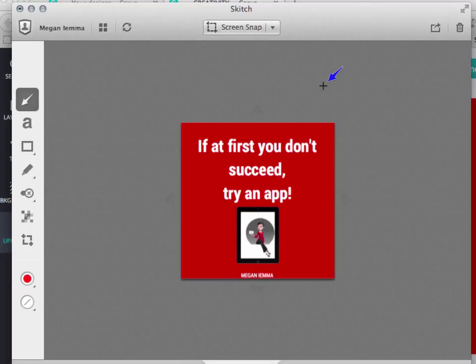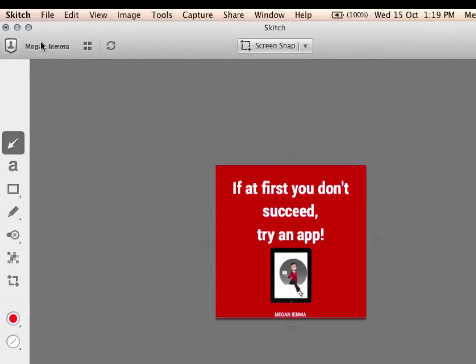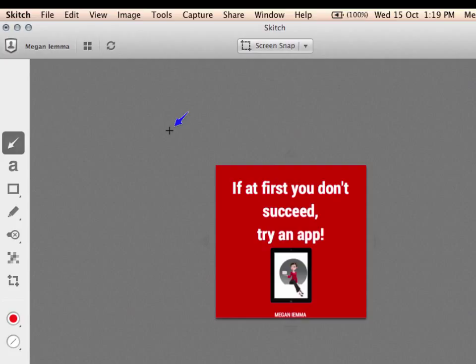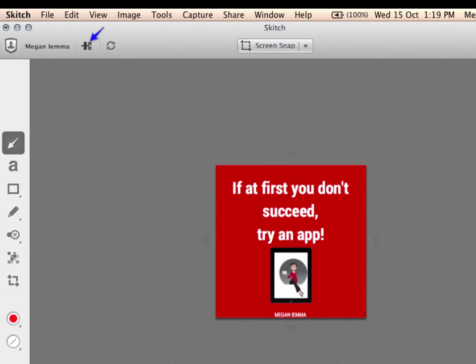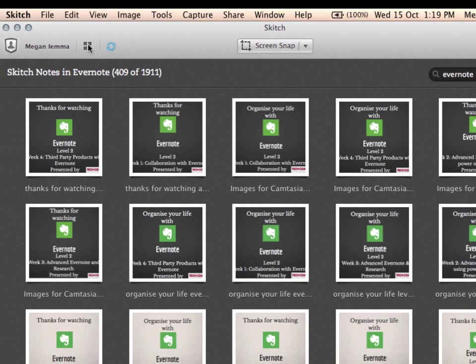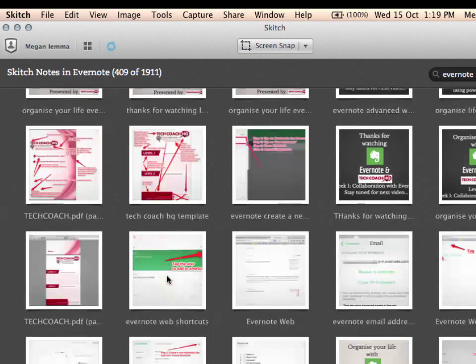So that's all for the desktop use of Evernote and Skitch. What I forgot to show in the previous section was actually how to mark up an image. So I'm just going to choose another image to mark up and show actually how I do it.